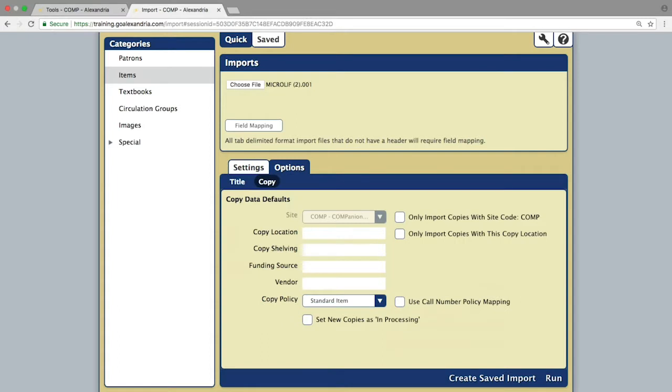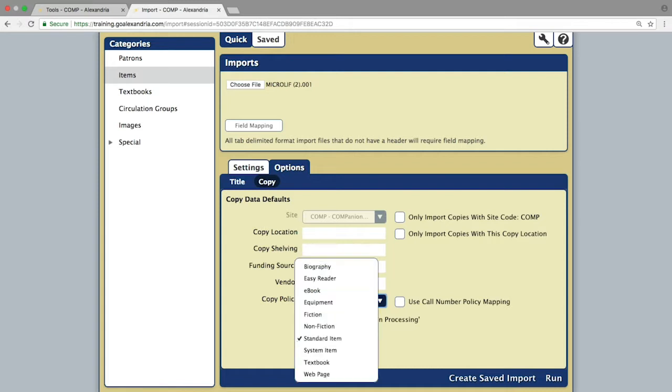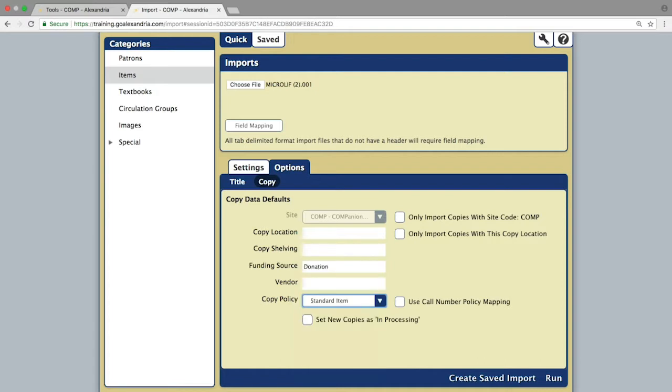The options tab is where you will make any facility-specific additions that are not included in the MARC files. This would include things like copy shelving or location information, policies, vendors, etc.